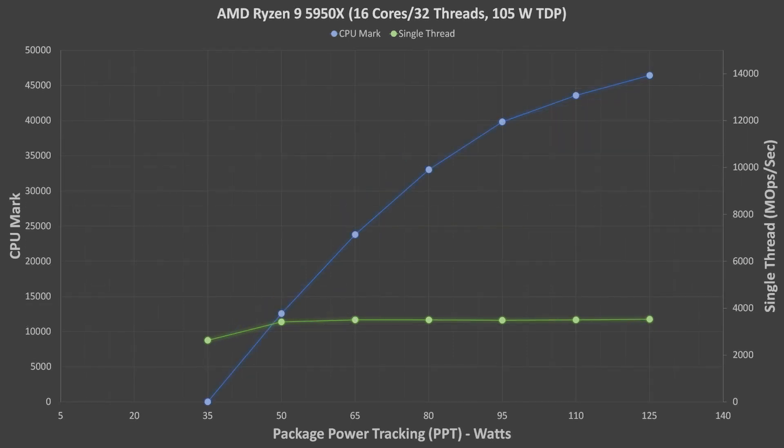Finally, we have the Ryzen 9 5950X. The 5950X created a very dramatic curve here for multi-threaded performance. It actually goes all the way down to zero at 35W because Passmark could not complete the whole CPU mark test. It was able to complete the single-threaded test though, and its result was about equal with the 5900X. As expected, the 16-core 32-thread 5950X is a power-hungry CPU, and the higher the power limit the better. It does look like a limit of 95W or higher would be acceptable for taking advantage of the performance jump that the 5950X has over the 5900X.